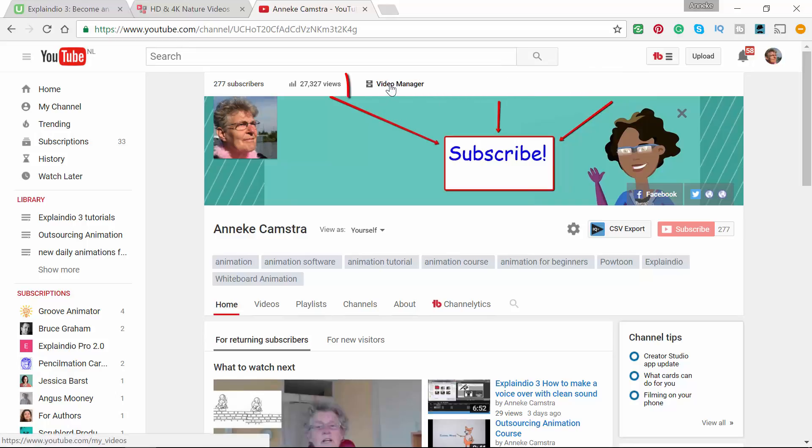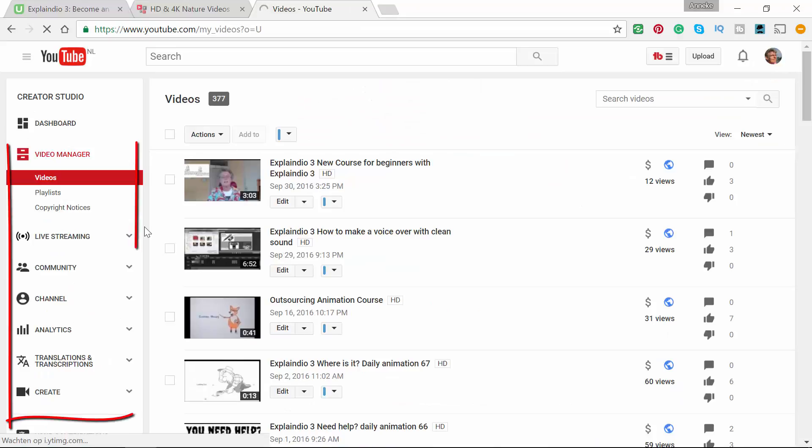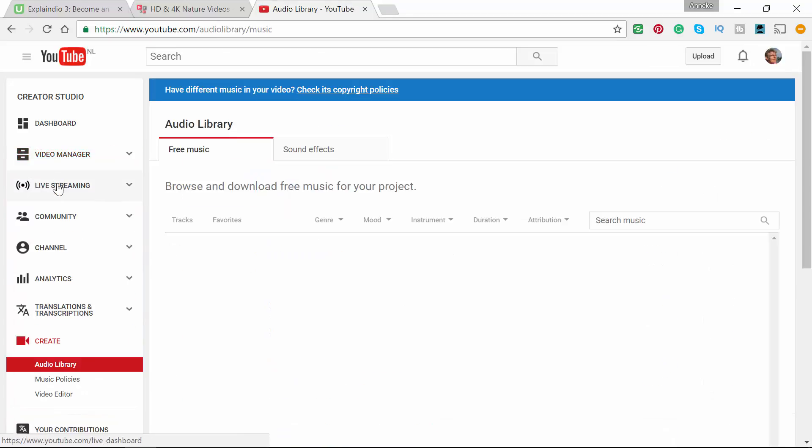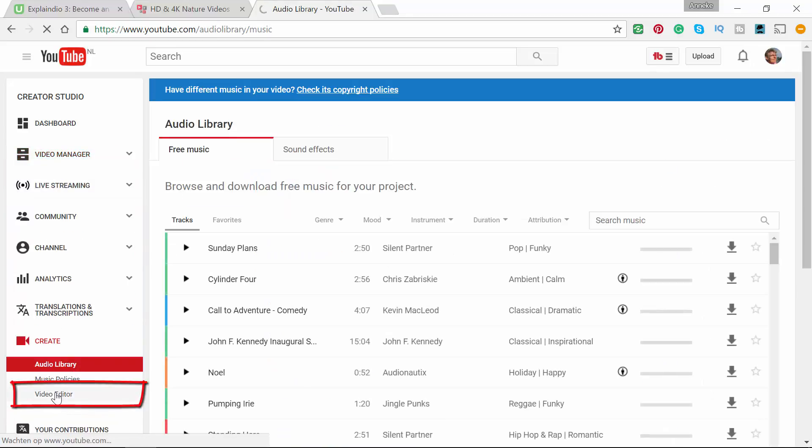If you go in Video Manager, you can go to the sub tab Create under Videos. And here you have the Video Editor.